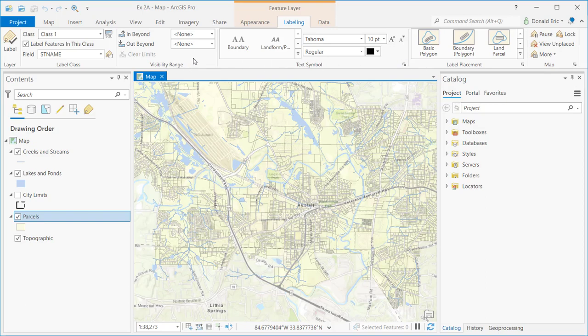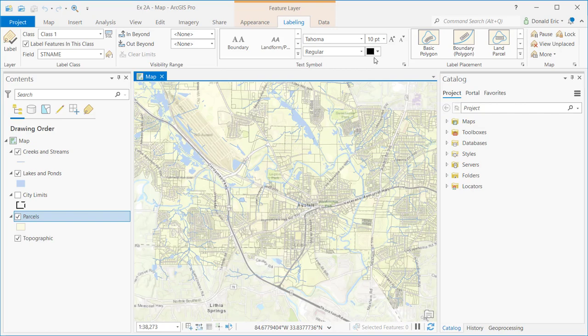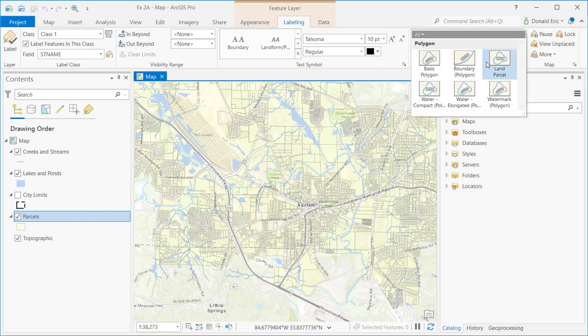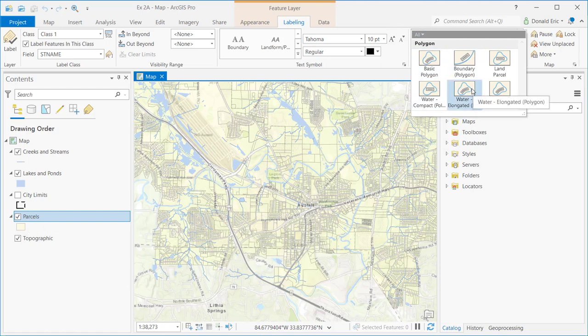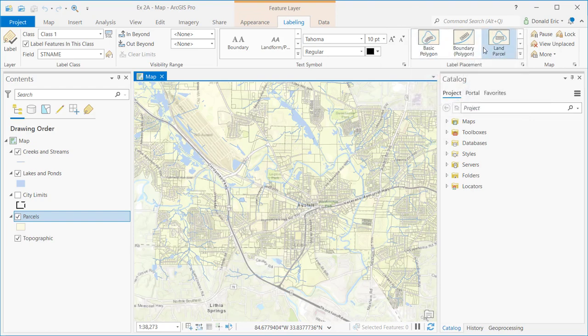Visibility range allows you to set the visibility range based on map scale for the labels. Under text symbol, lots of options here for defining the text symbol that will be used for your labels. You can control label placement. These values will change depending upon the feature type. Right now I've got a polygon layer. If I were to select a line layer or a point layer, you would get different options here in terms of label placement. And a few additional options here for labeling on the right-hand side.